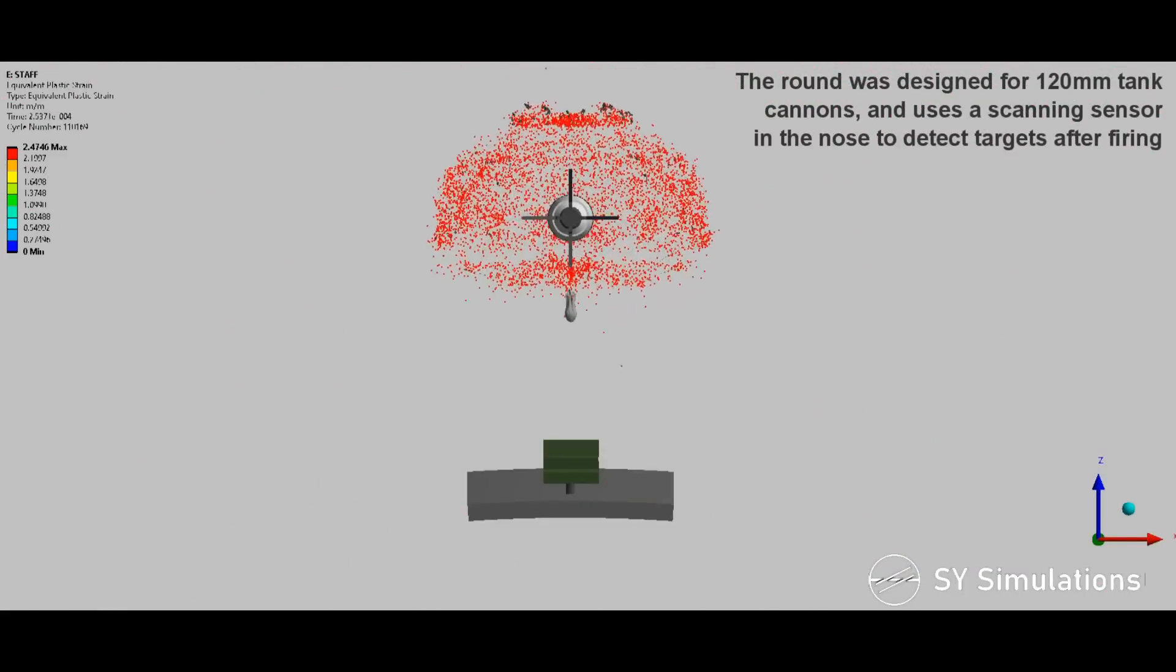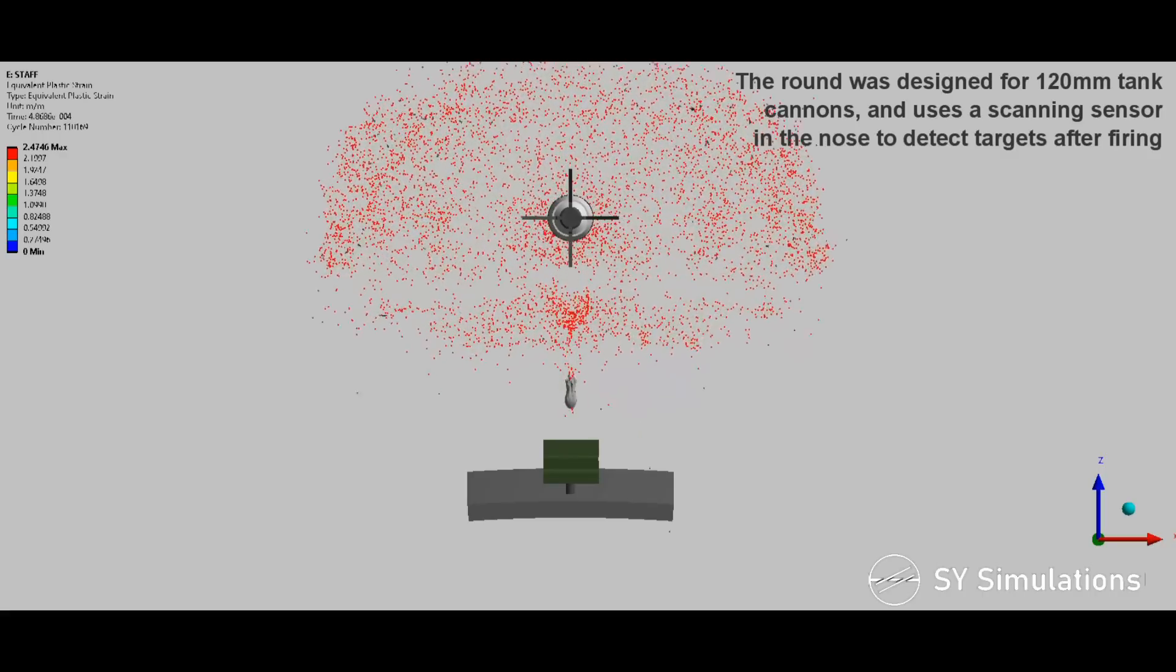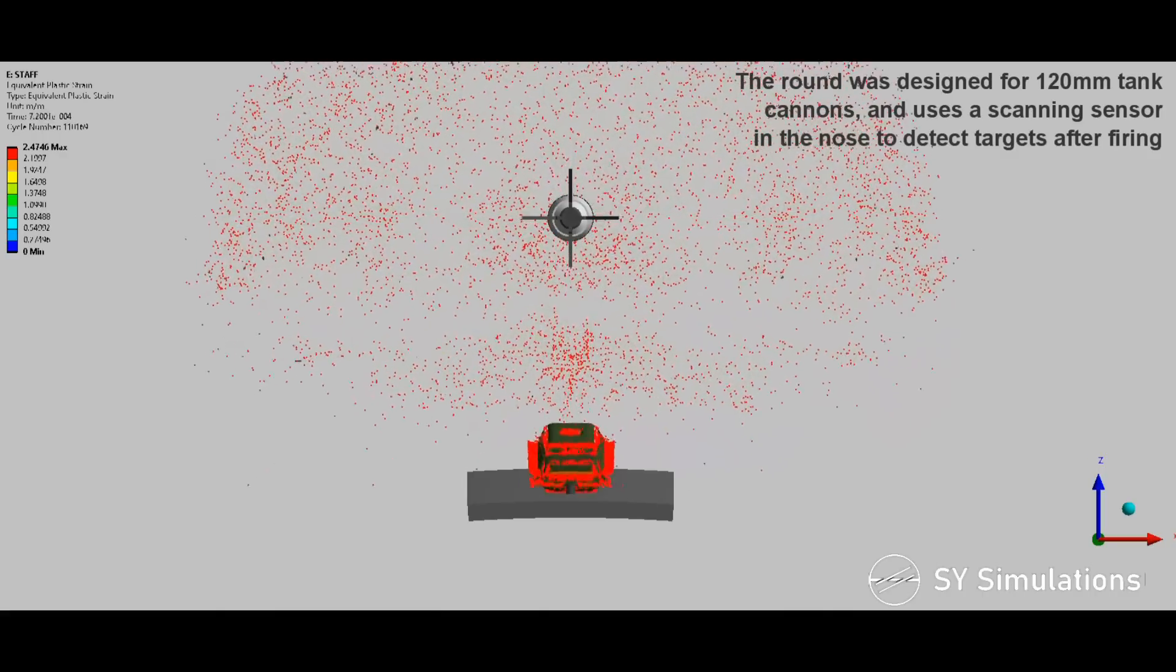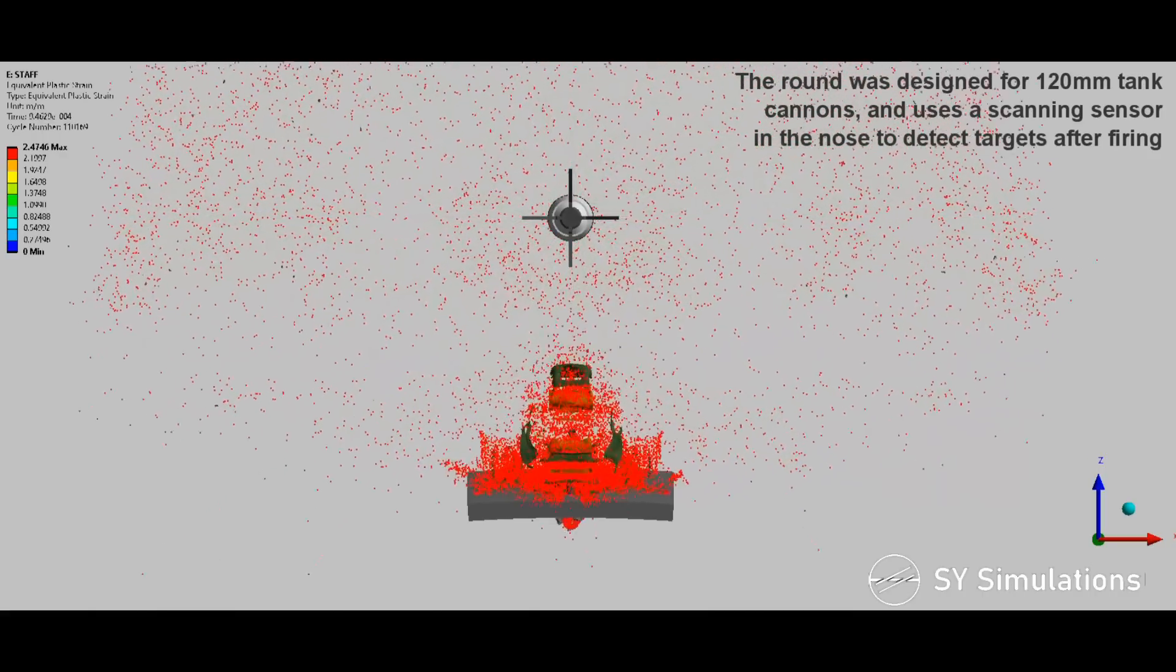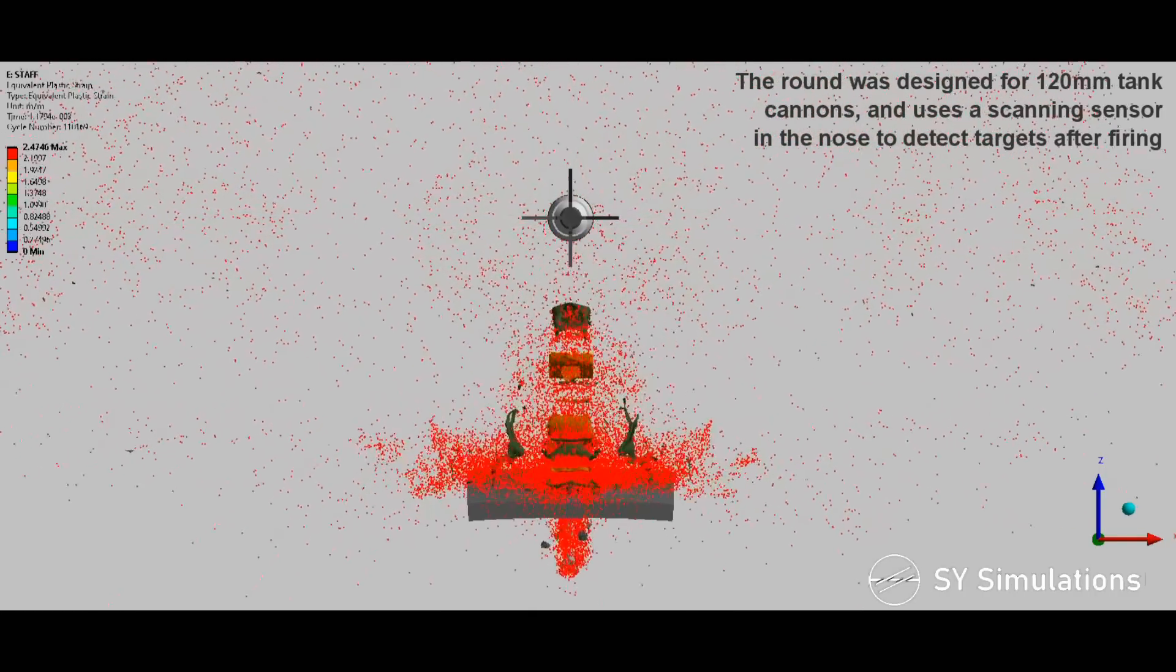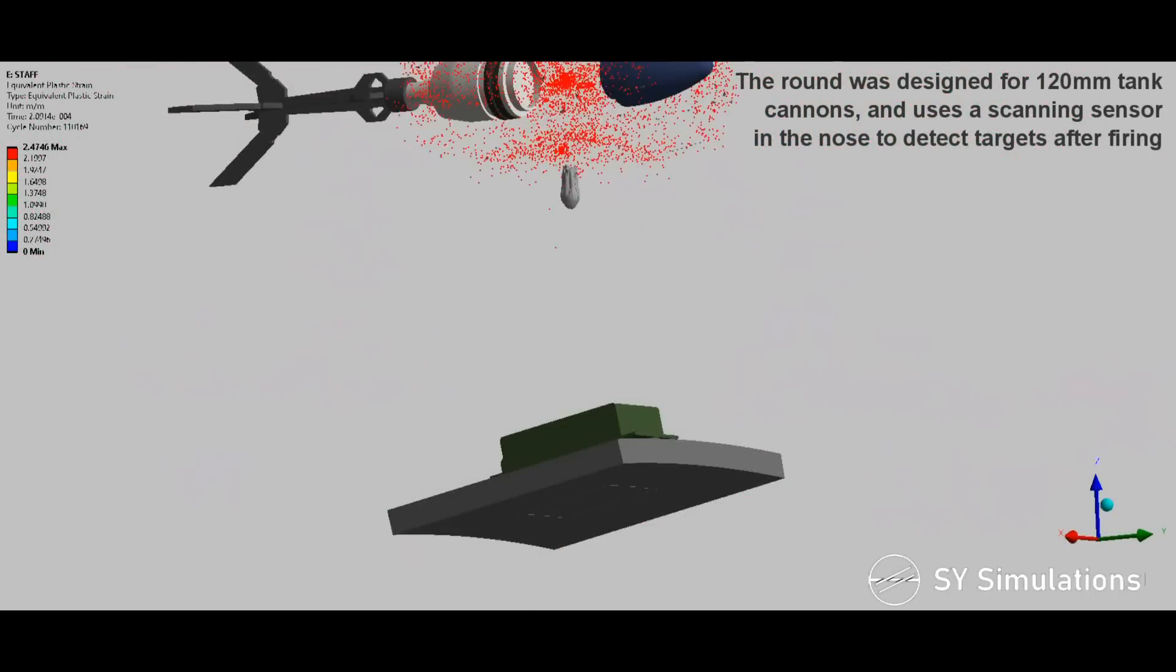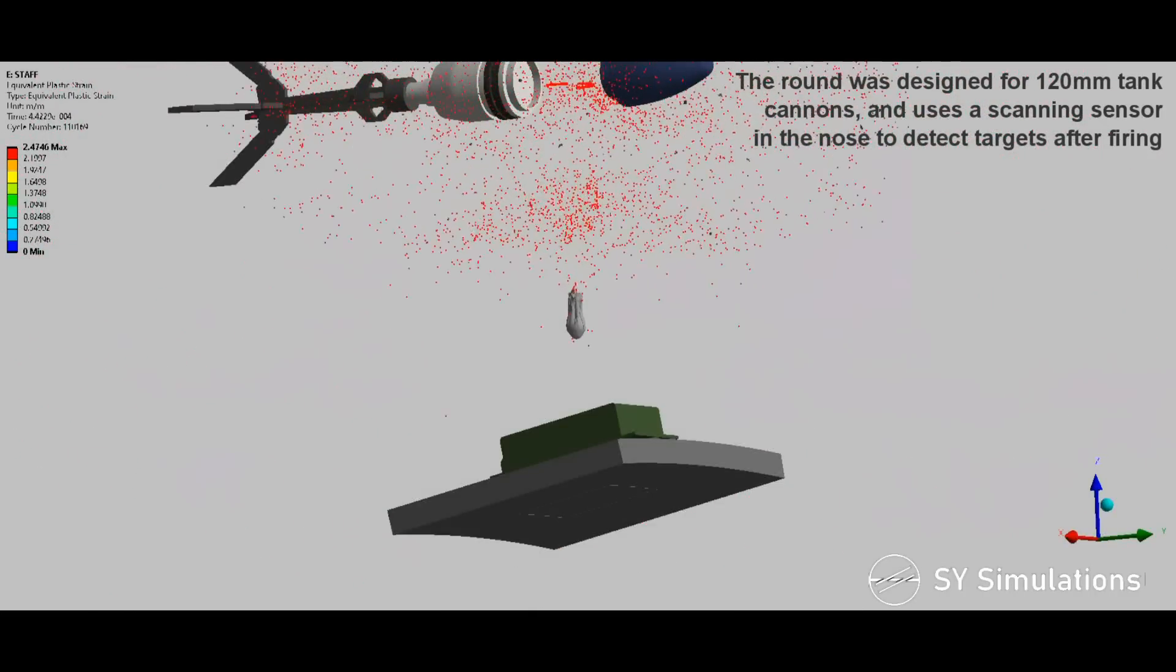The round was designed for 120mm tank cannons and uses a scanning sensor in the nose to detect targets after firing.